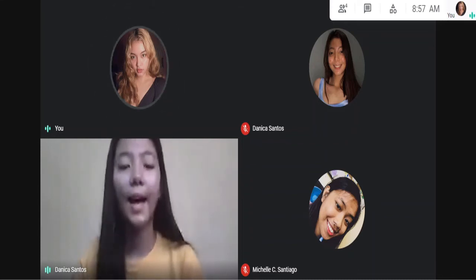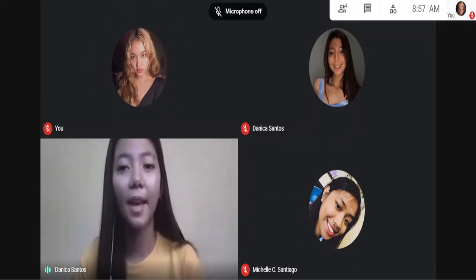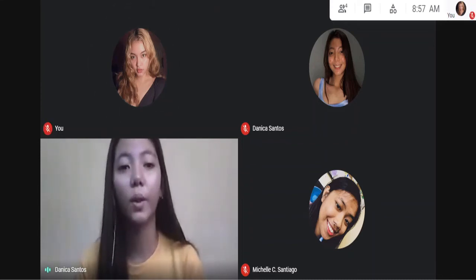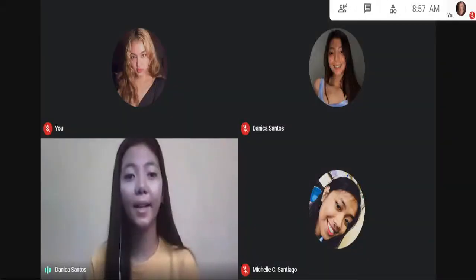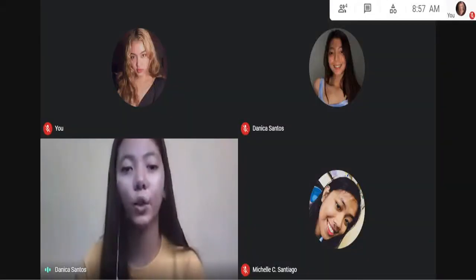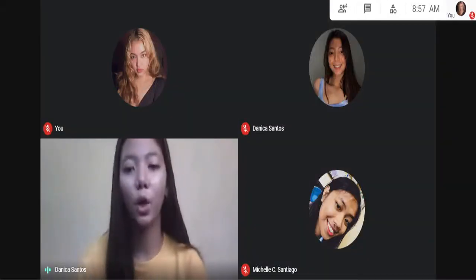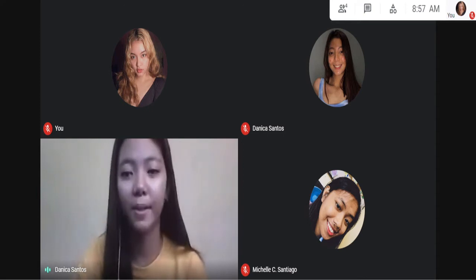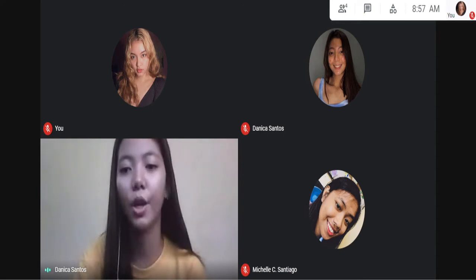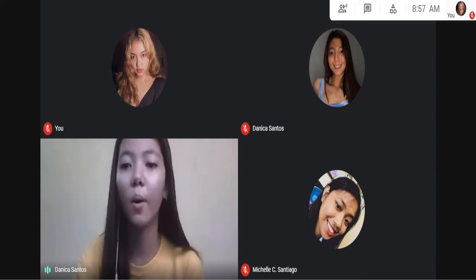Good morning class, it's May 7, 2021, and I hope everyone is doing good. So before we start our class for today, I'm going to present my PowerPoint presentation. So wait for a while.